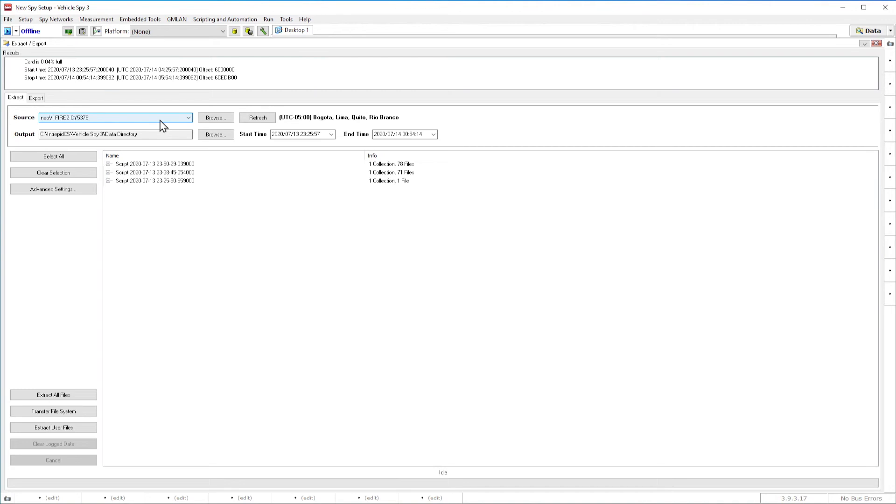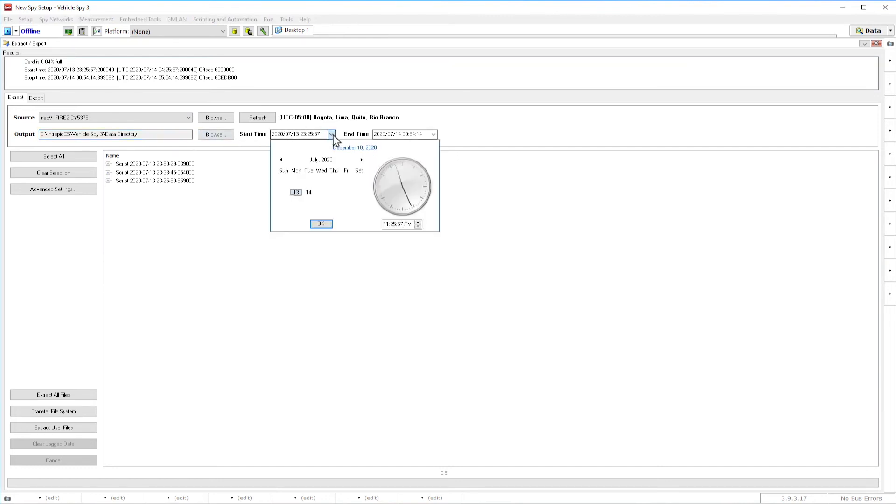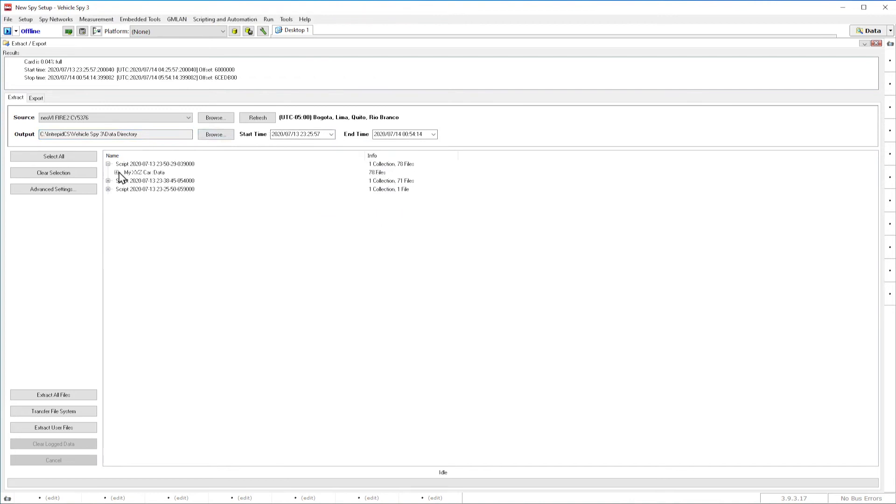Next, Setup is to tell our application where to put the data. This can be done using the Browse button found in the Output Directory section. You can use the time entries on the top to filter the data you need.